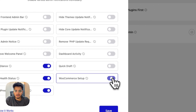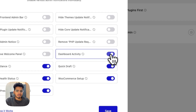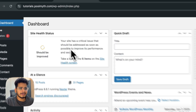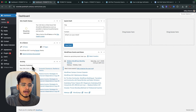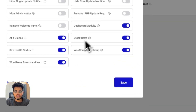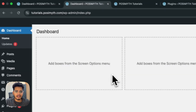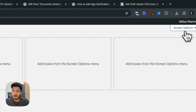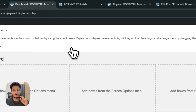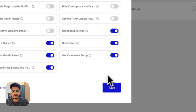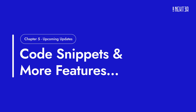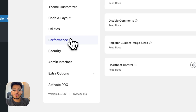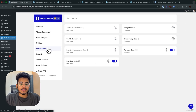We've also added an option to remove or hide dashboard widgets. Items like 'Site Health,' 'Quick Draft,' 'At a Glance,' 'Events,' and 'Activity' can all be removed. After saving, the dashboard is clean. While WordPress has screen options that let individual users hide these, that only works per user. This feature ensures your client also never sees those widgets.